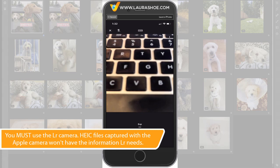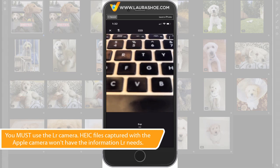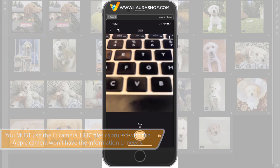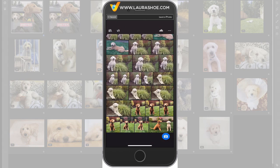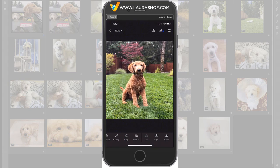Now go ahead and take a photo. I've already done that, so I'll close the camera and go into my Lightroom camera photos, and I'll choose this one of my dog Milo.